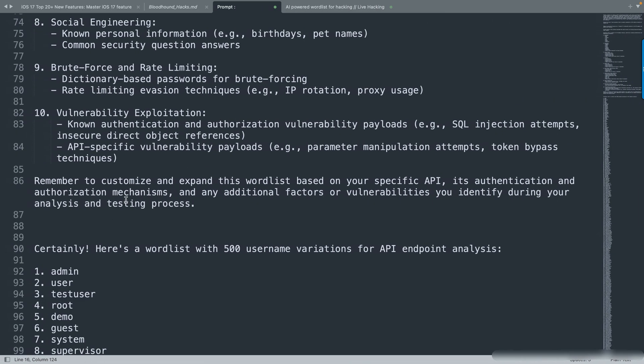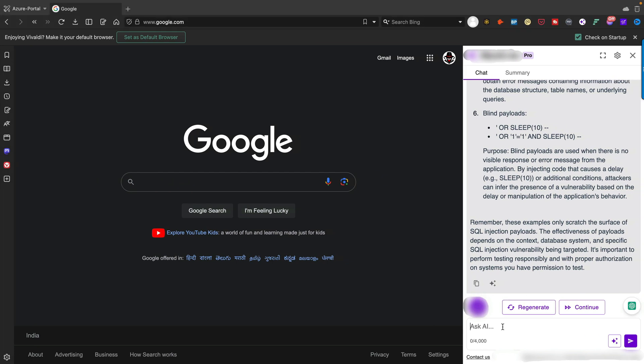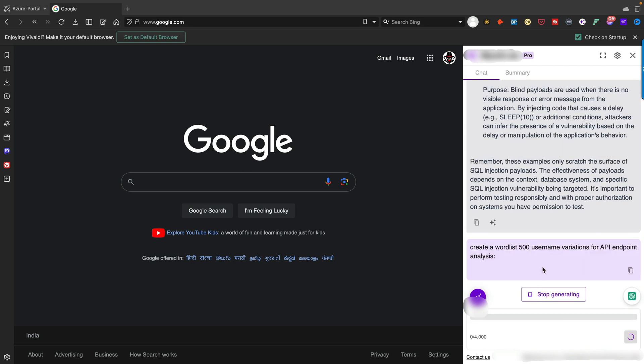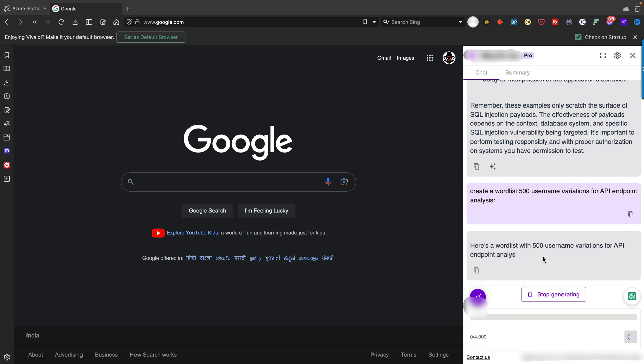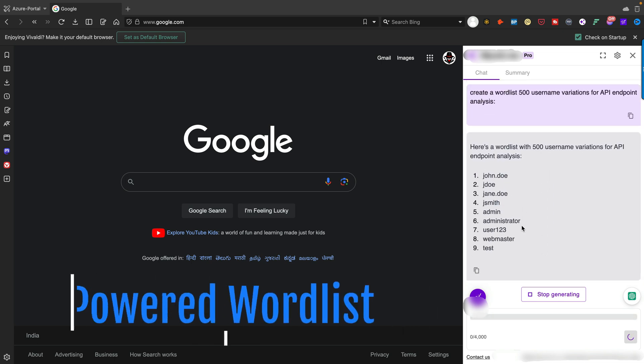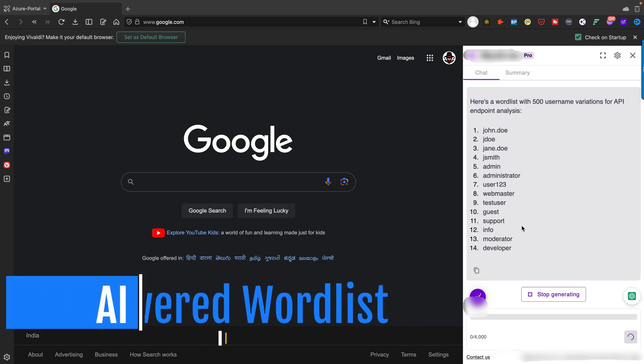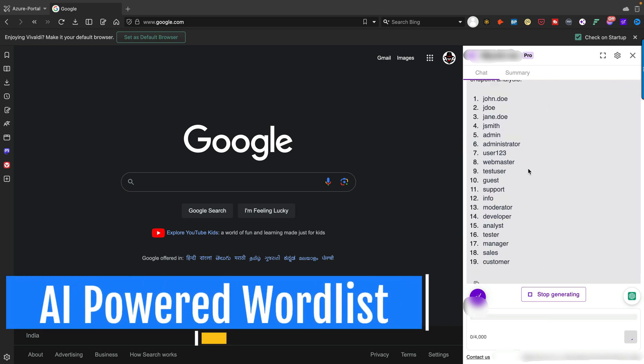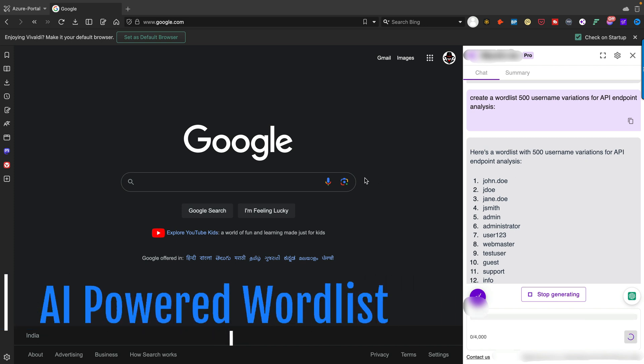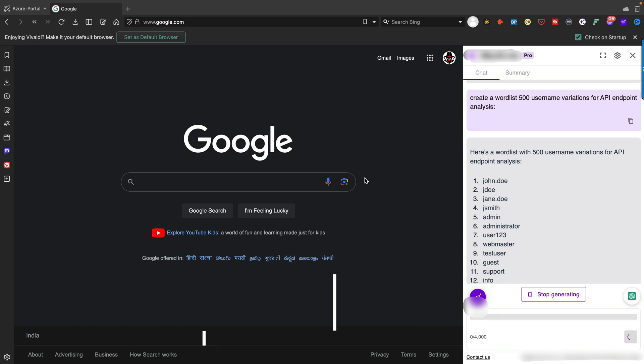All the payloads are already created. Now you can simply write a prompt: 'Create a word list with 500 username variations for API endpoint analysis.' Now it's starting - you can see it's starting everything. This is basically 500 username variations for API endpoint analysis. Likewise, we can do many things with this particular knowledge using the AI engine.